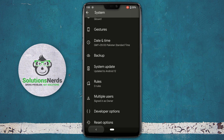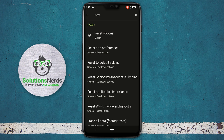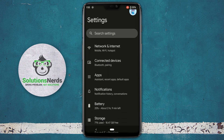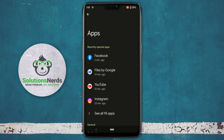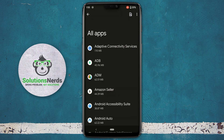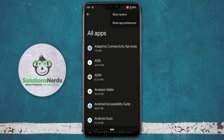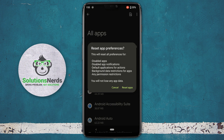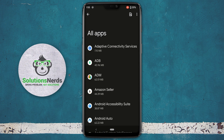Go back to Settings and go to Apps. Click on see all applications — the number will vary according to your mobile phone. At the top right corner you can see the three-dot icon; click on it. Here you will see the option reset app preferences — click on it and then click on reset apps.